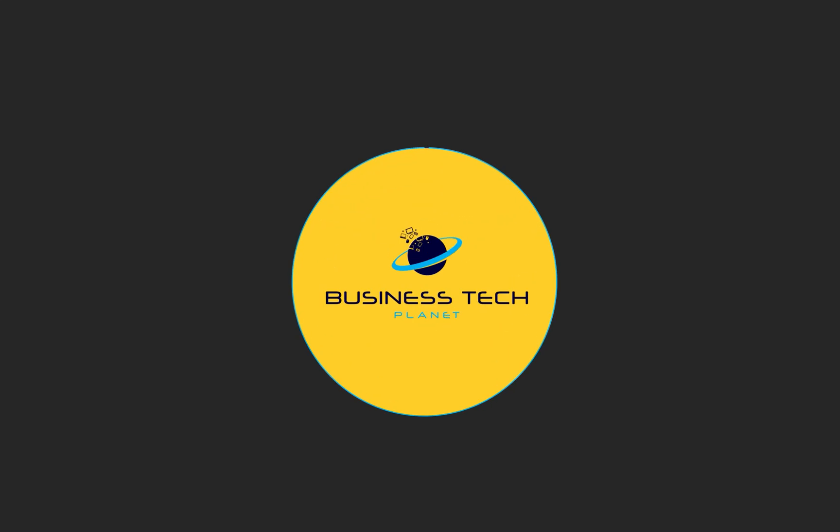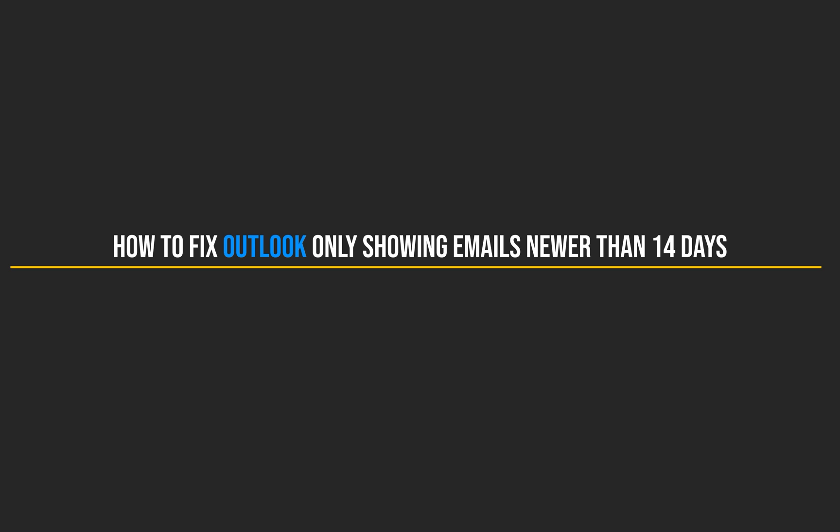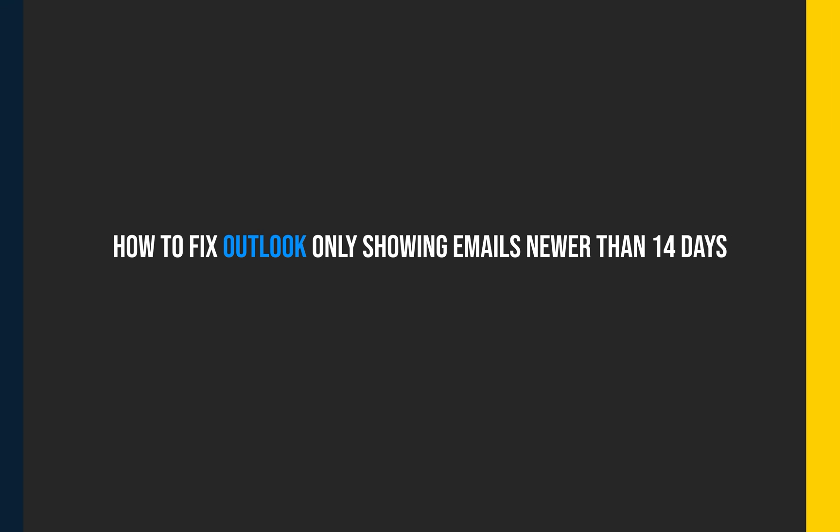Hello, and welcome to another Business Tech Planet video. Today, I'll be showing you a quick guide on how to fix Outlook only displaying emails newer than 14 days. Let's get started.